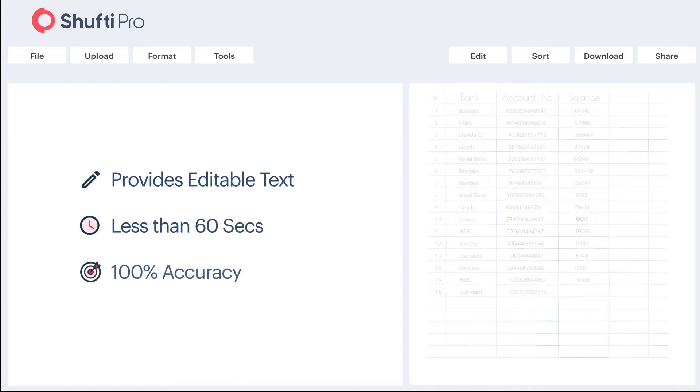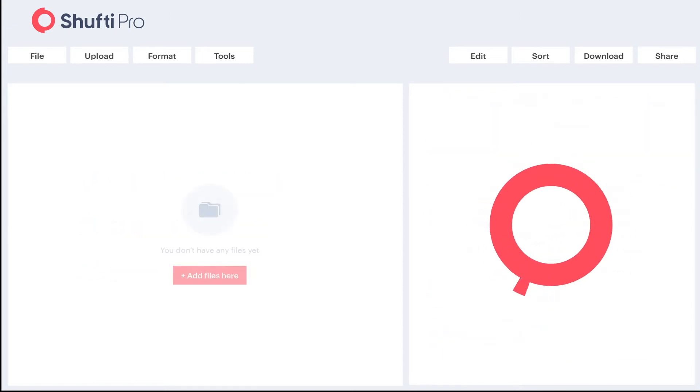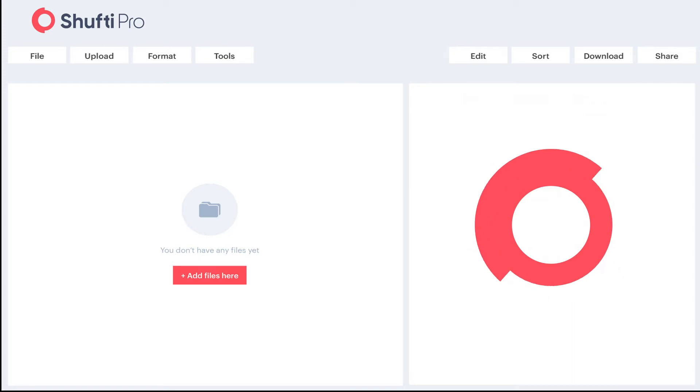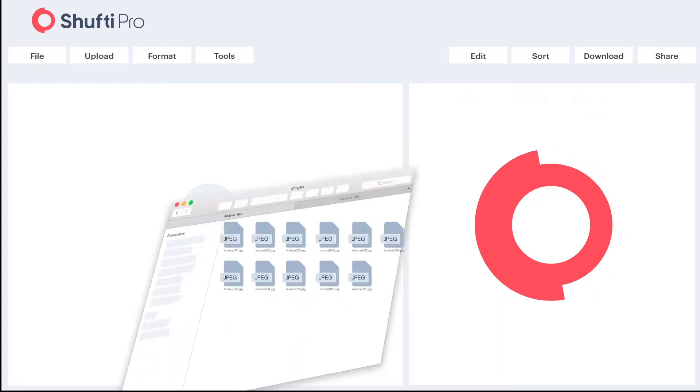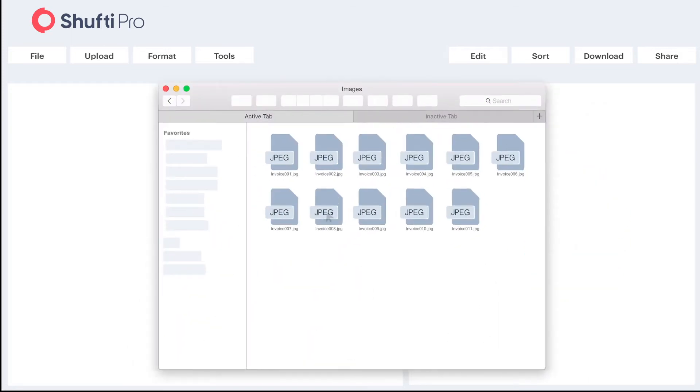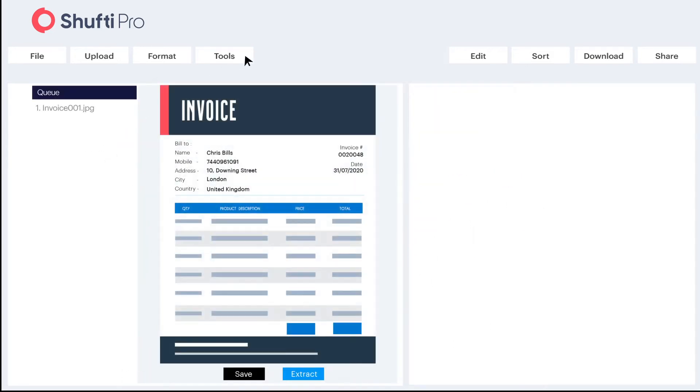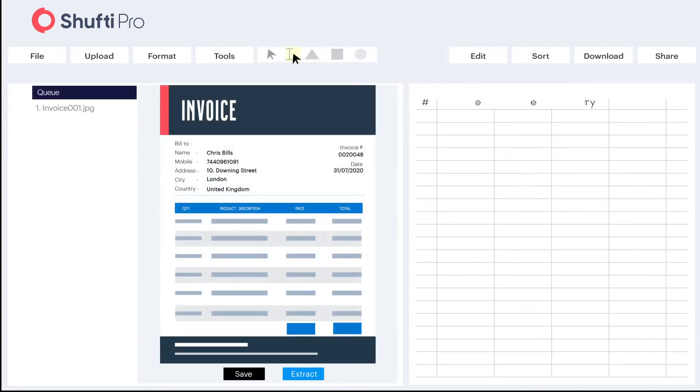Let me show you how Shufti Pro benchmarked the data extraction technology to OCR. Open the directory and choose any file of your choice. Import into our system. Just highlight the text and then title it. You can create multiple fields here.